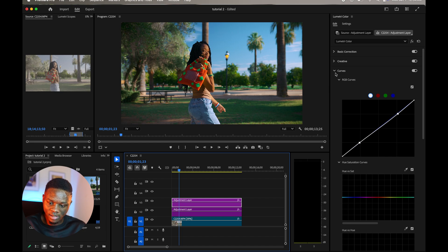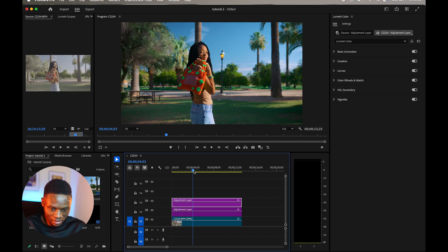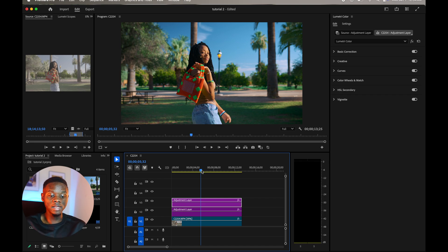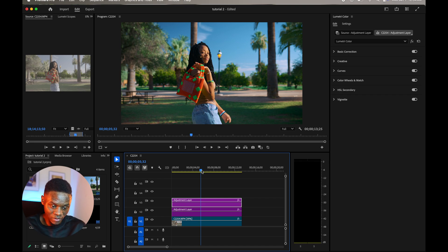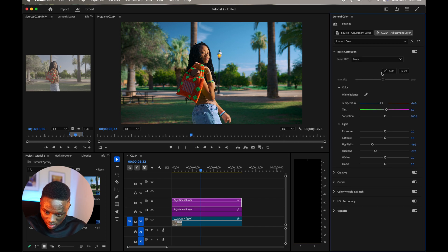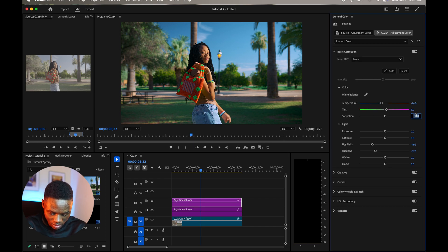So basically I feel like we already got a look. If you look at it, it's kind of like a natural look but very saturated. Let's see if we try to reduce the saturation a little bit. Let's put the saturation right about 95 here. There we go.